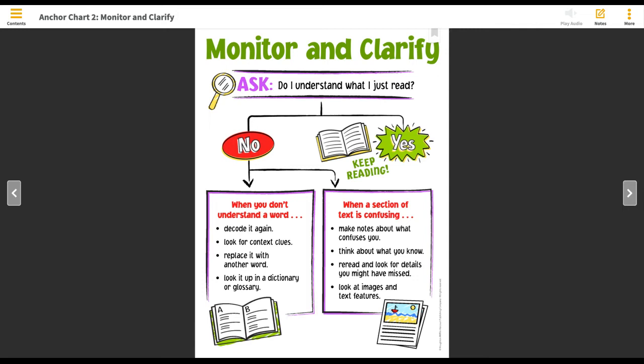Now let's say that the first three ideas just don't work. You can always look up a word in a dictionary, or in some cases, if you're reading a nonfiction book, it may have a glossary, which is a dictionary at the end of the book for words specifically in that text. And then you can read the meaning of the word there.